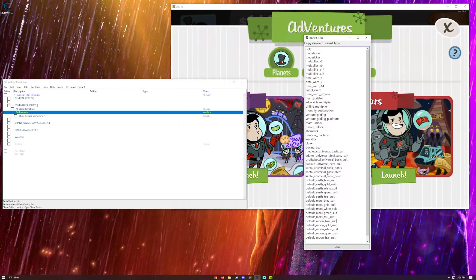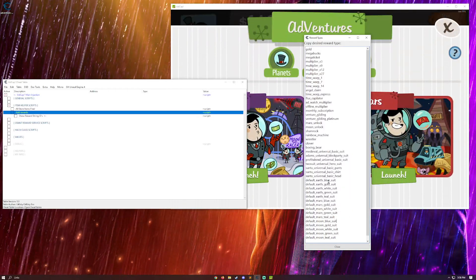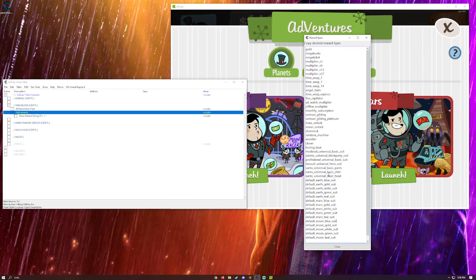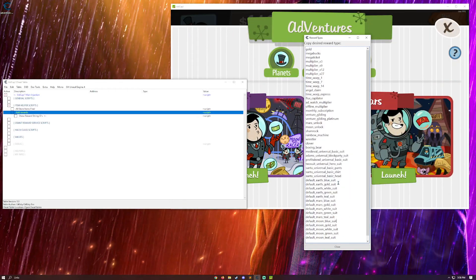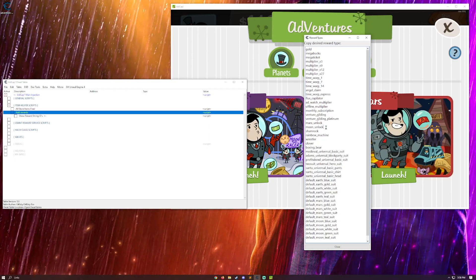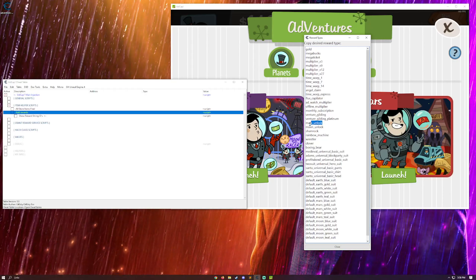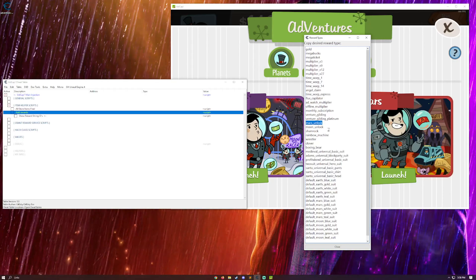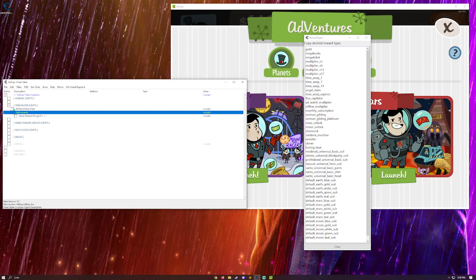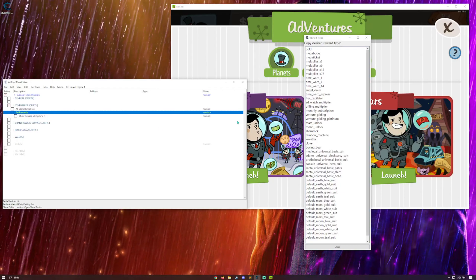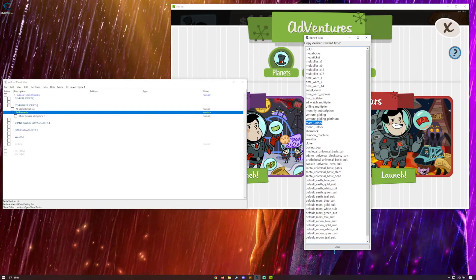I think you can also get planets for free. So, if you don't want to pay for a planet down here, you can give yourself that. And I think it's around Moon unlock, Mars unlock. So, you can get planets for free as well. Just add it to the strings. Yeah. Pretty cool.